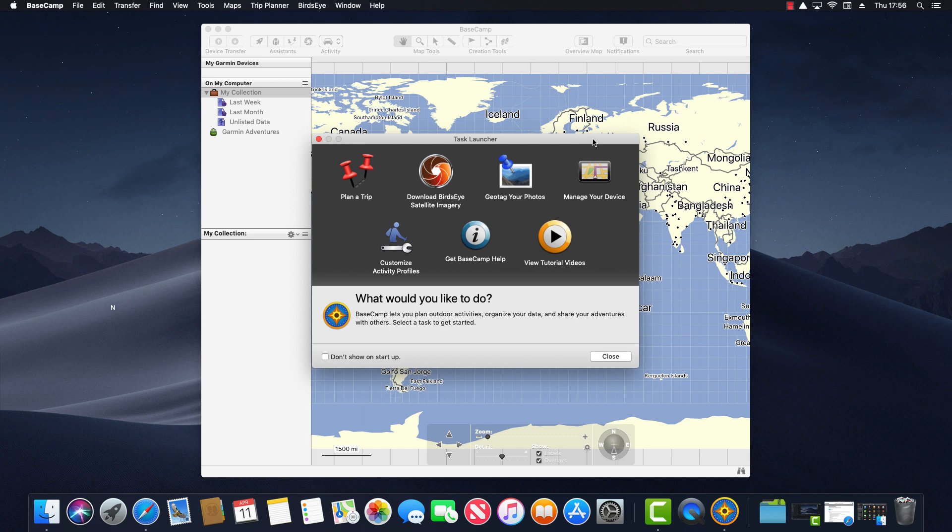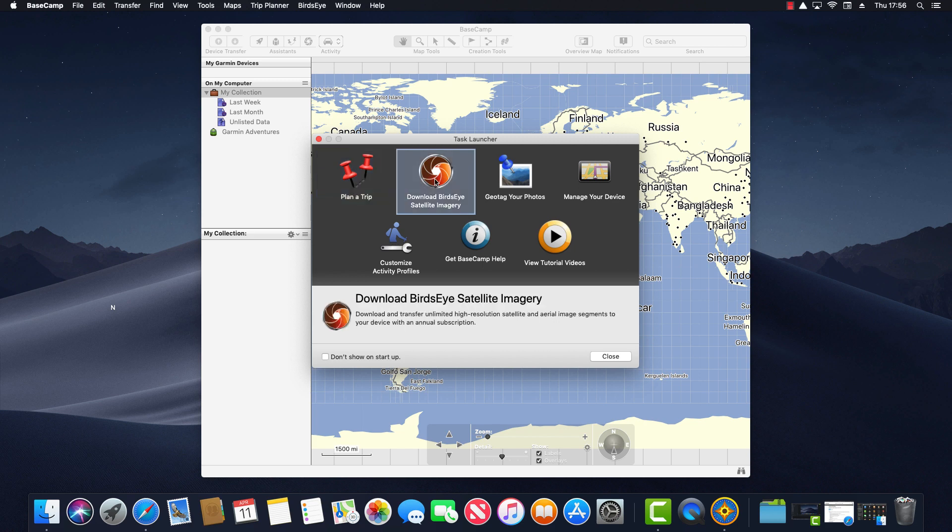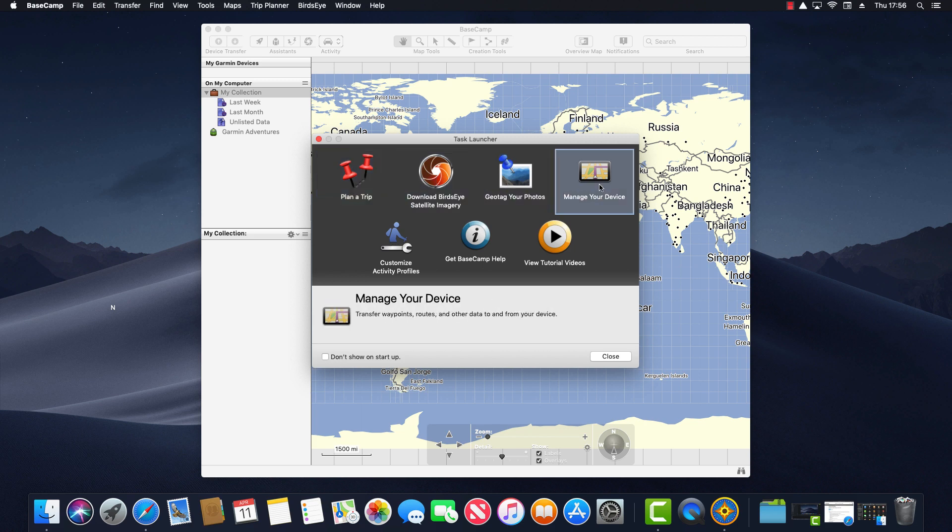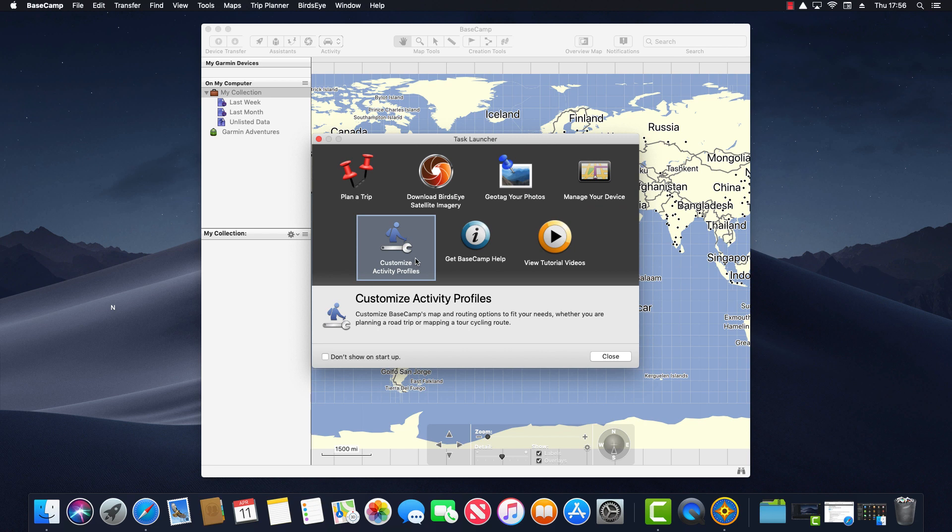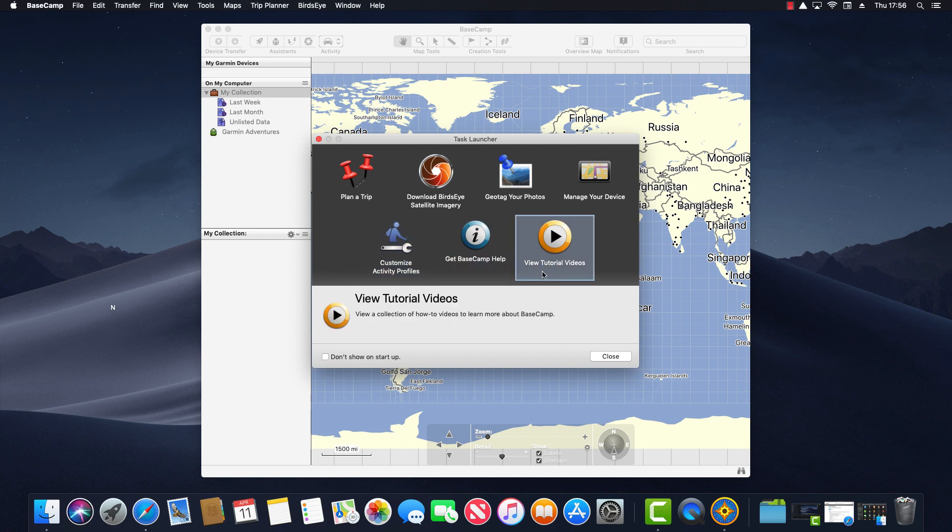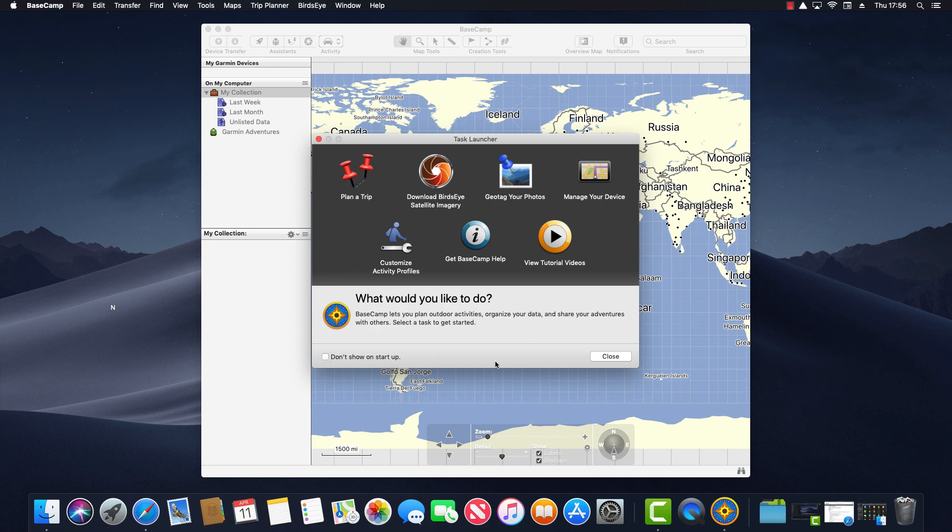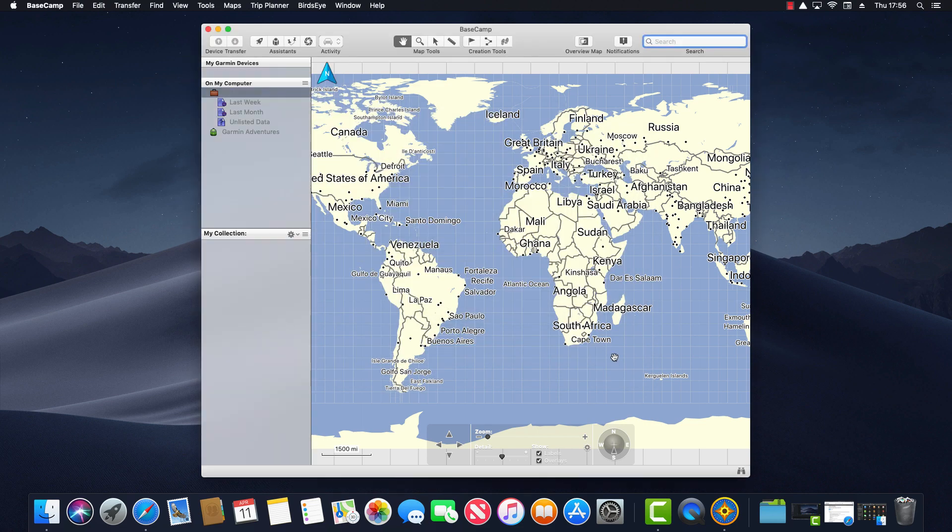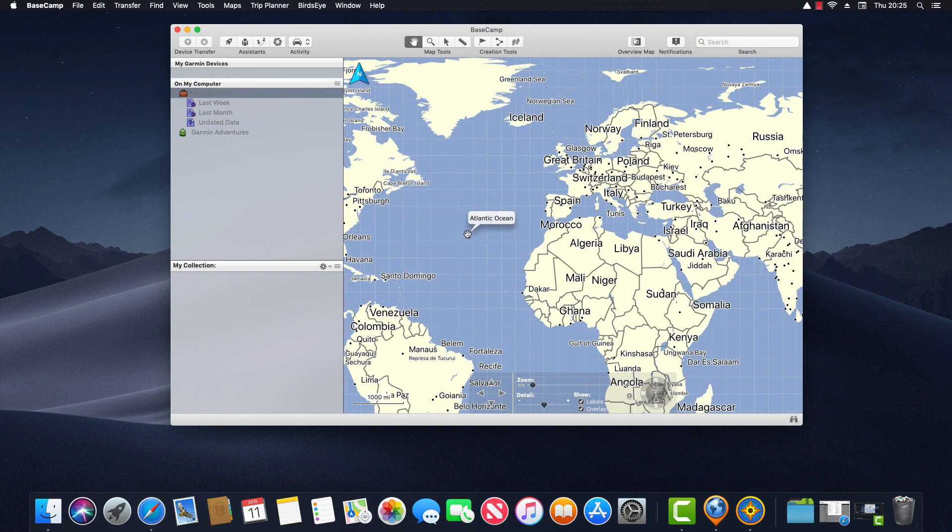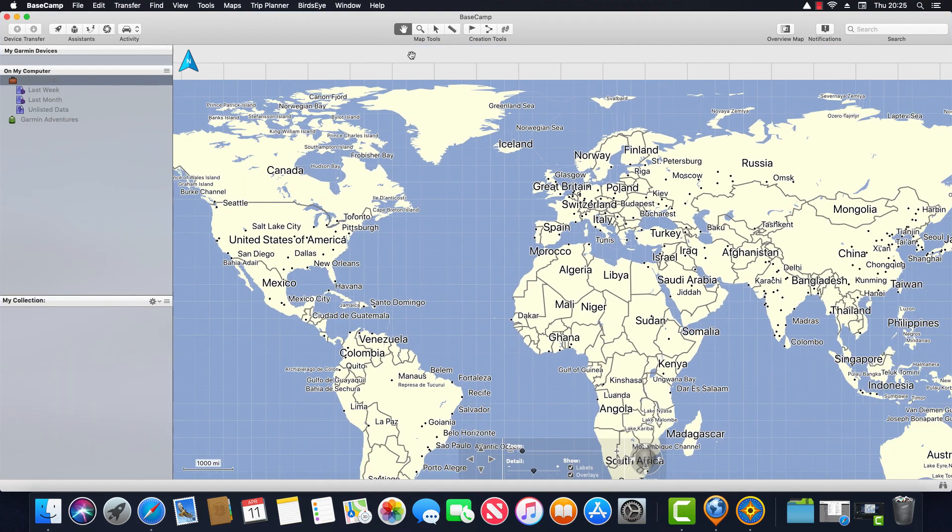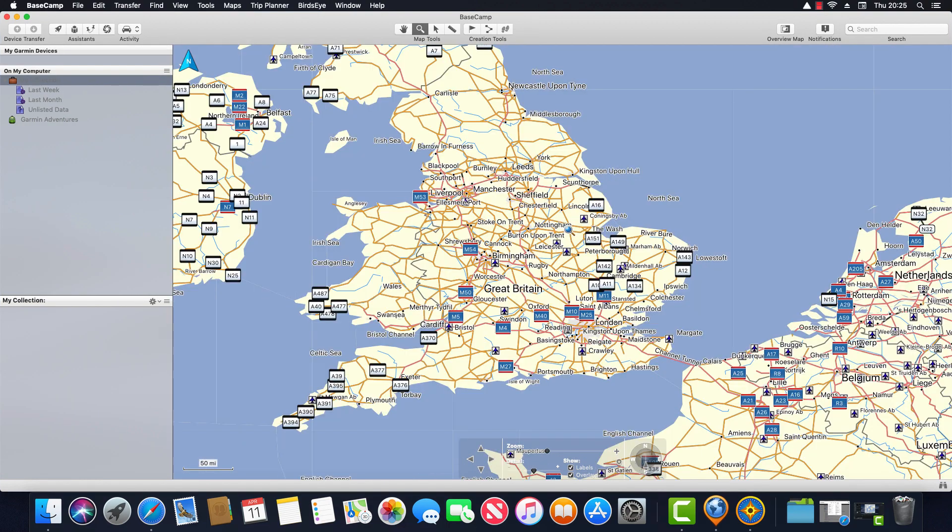Finally I'm presented with the task launcher. The task launcher contains links to tasks which you would typically carry out using Basecamp such as planning a trip or geo tagging your photos. You can also access these tasks from within the software so this is something you may or may not choose to use. You can check the checkbox on the left which says do not show on startup if you no longer wish to use the task launcher and this will prevent it from launching every time the application launches. So now we're ready to start using Basecamp. The first thing a user will typically do is zoom in on the area in which they live. So I'll go ahead and do that.